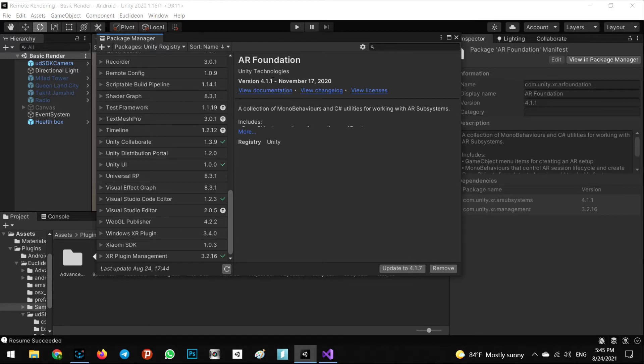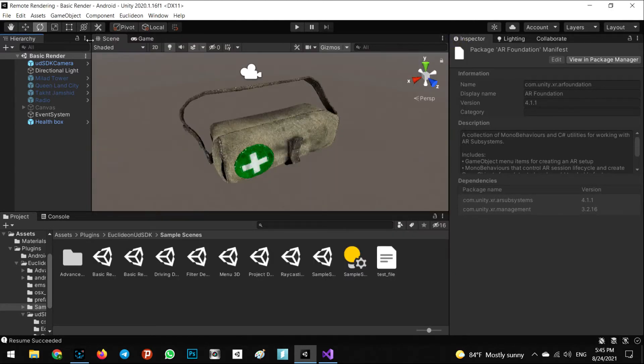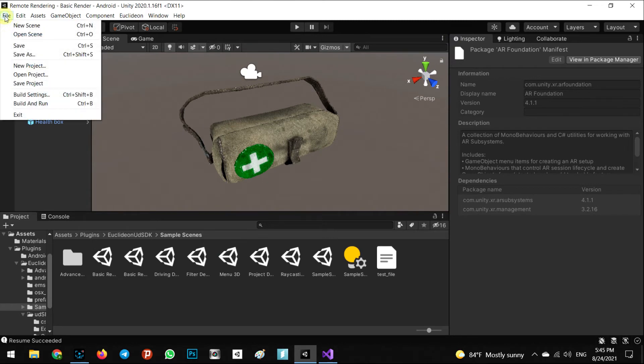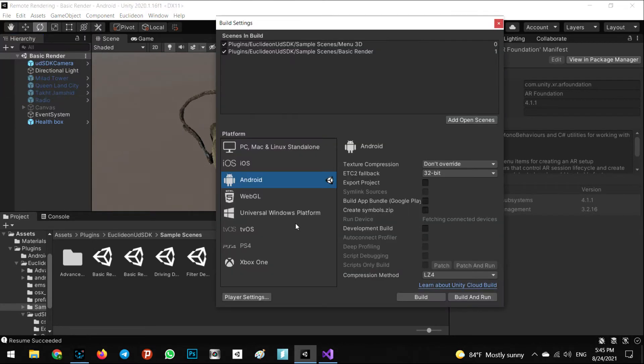After installing that, we have to go to the Build Settings and Player Settings.